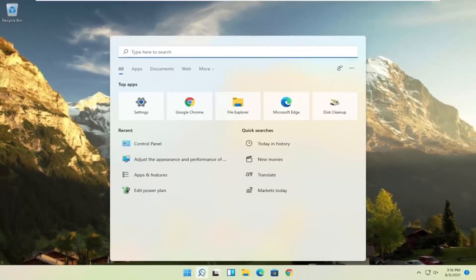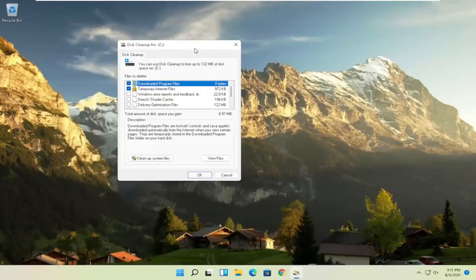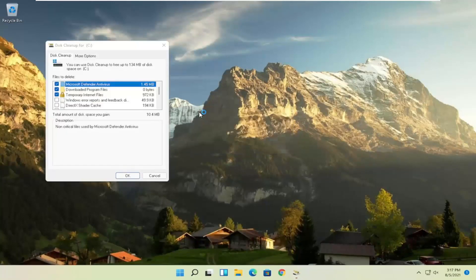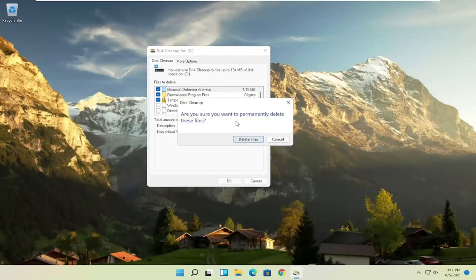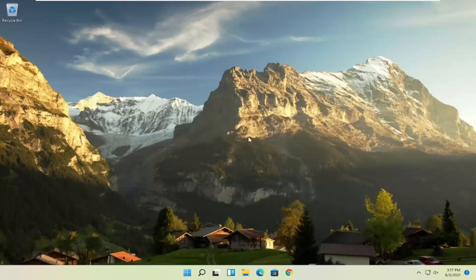Something else you can try would be to open up Disk Cleanup. Select it from the Best Match listing. Then select Cleanup System Files and select OK. When prompted — "Are you sure you want to permanently delete these files?" — go ahead and select Delete Files.